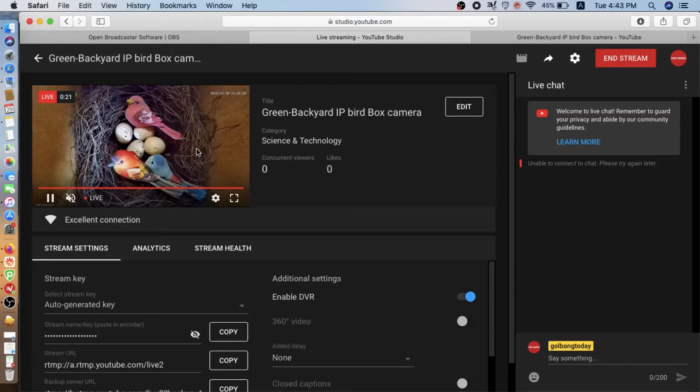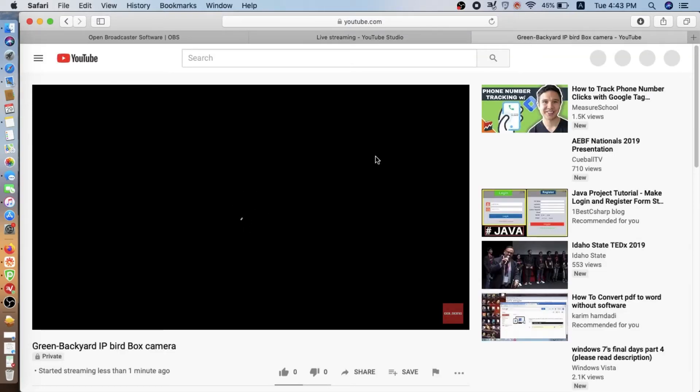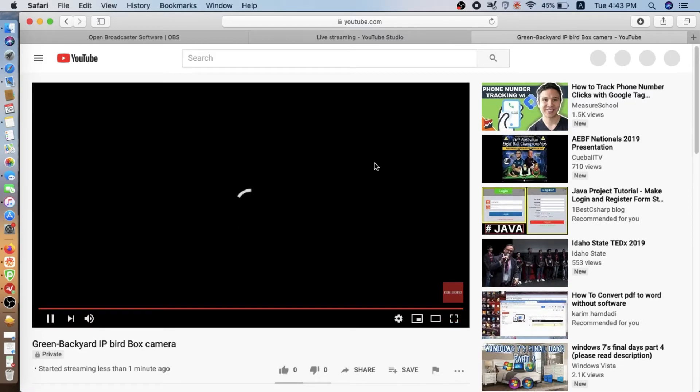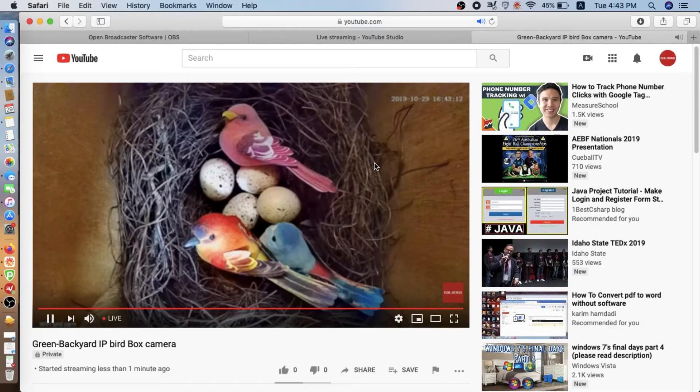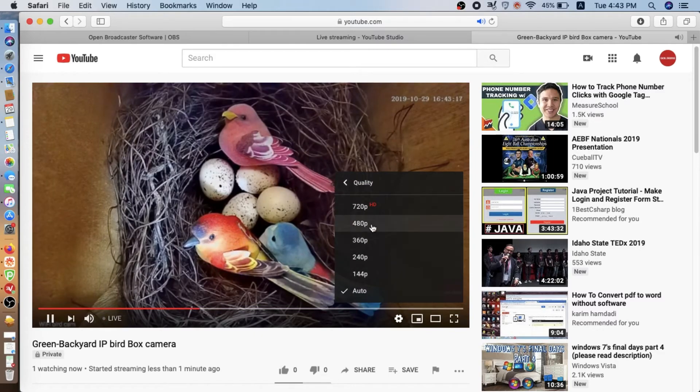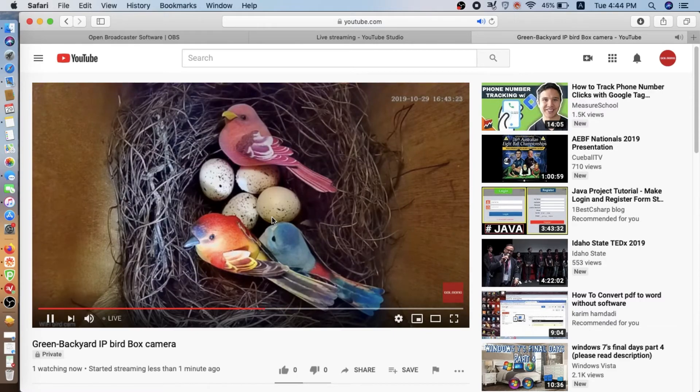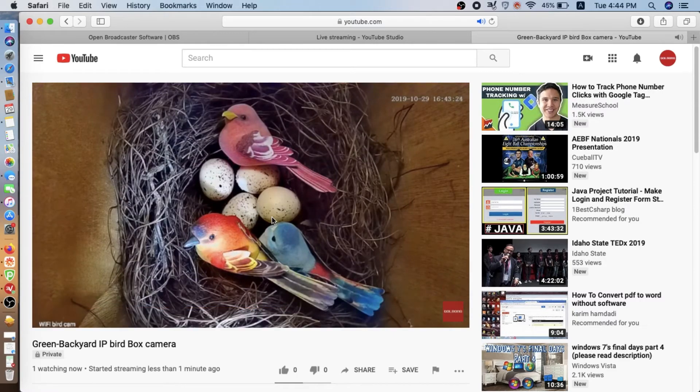Remember we just keep the live as private. So only with this account, it's going to view the live. You can set to public for everybody to view. Now we are seeing the live. You can change the resolution to 720p.